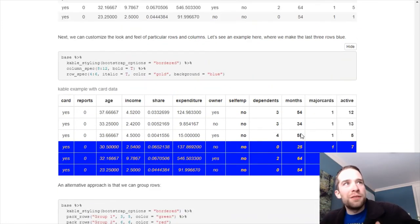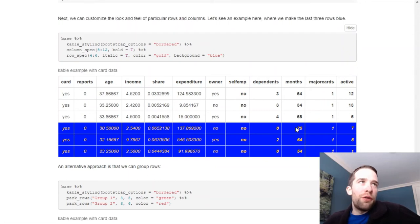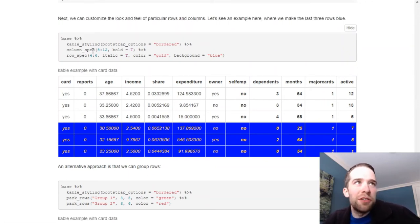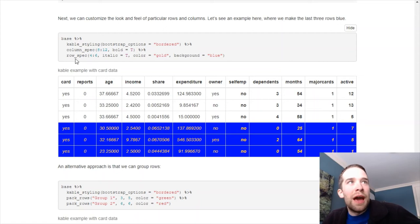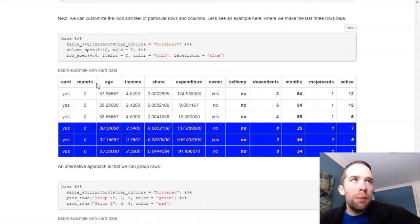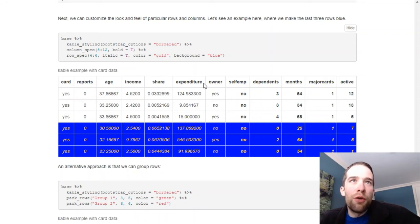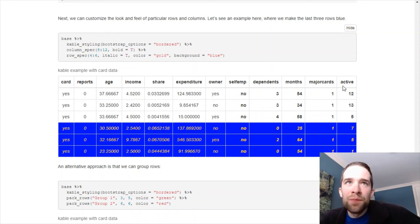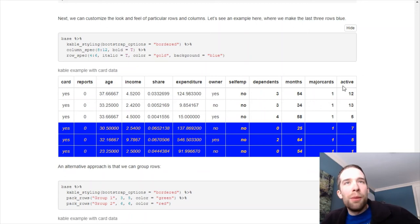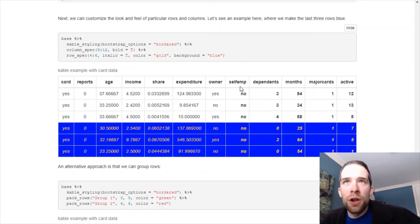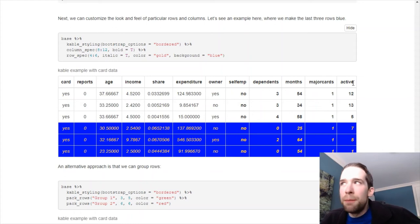So we've also got these two wonderful functions, column spec, standing for column specifications, obviously, and row spec. Now, what I'm going to do here is I'm going to take columns 8 through 12. So if we count over, we go 8, 9, 10, 11, 12 here. And I'm going to make them bold. As you see, we have regular font on the left side. But then, columns 8 through 12, we've made them bold.